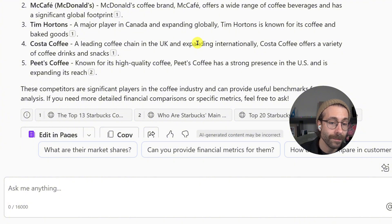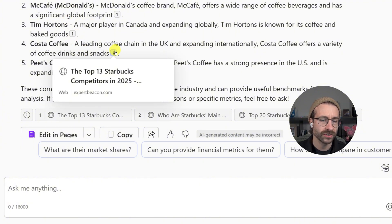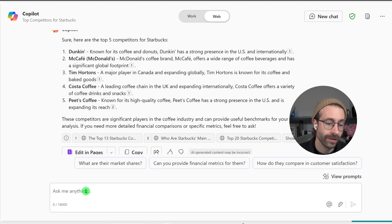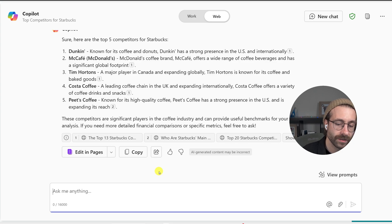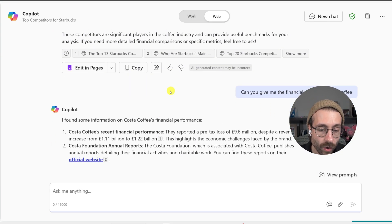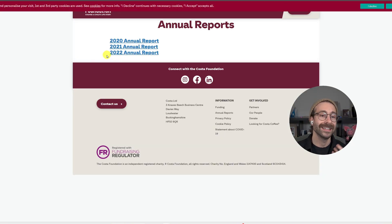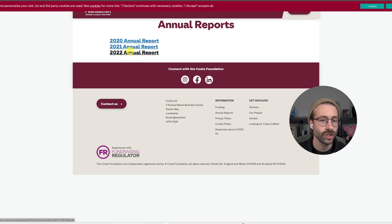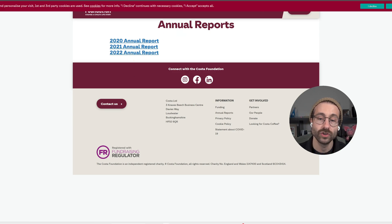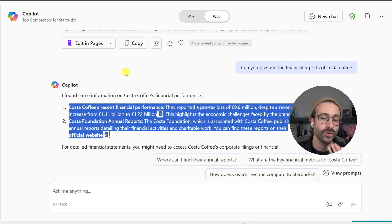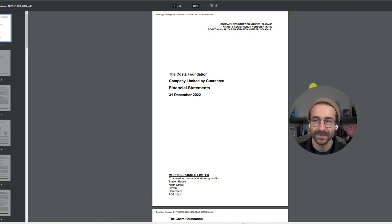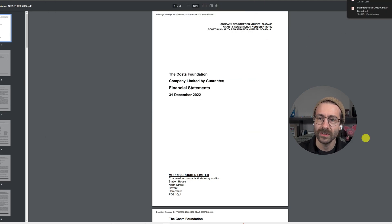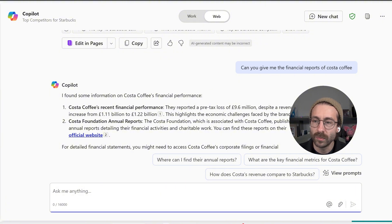Copilot gave me McDonald's, Tim Hortons, Costa Coffee, and others. I don't know much about Costa Coffee, so I asked Copilot: can you give me the financial report of Costa Coffee? It gave me a website — the Costa Foundation — and I downloaded their report. I took it really randomly, but just wanted to highlight the fact that Copilot is really your best friend. You can ask any question, and it points you to their website. I'll save it to my computer and go back to my prompt.